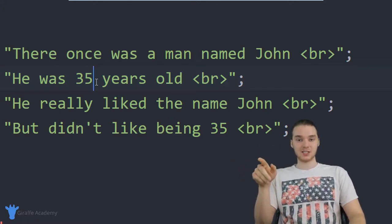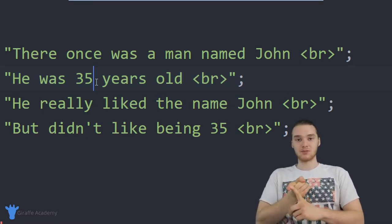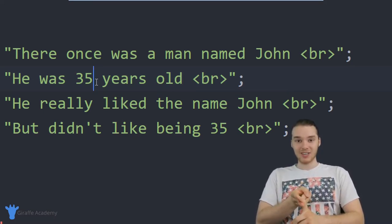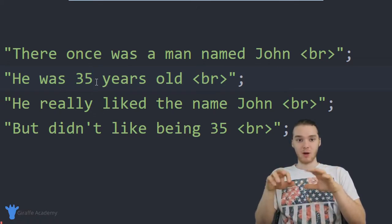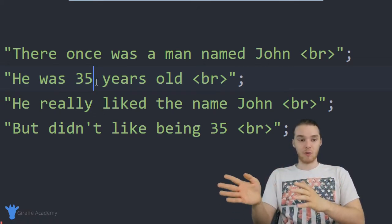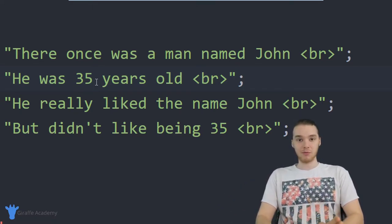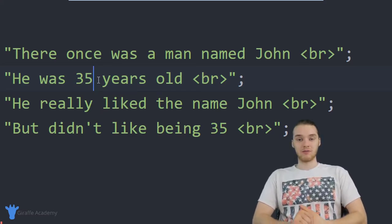This is fine for a story with four lines, but imagine this story was hundreds of lines and we mentioned the character's name and age hundreds of times. Having to go in and manually change their name or age if I wanted to update it would be extremely tedious and difficult. I would probably make a mistake somewhere that I wouldn't catch.